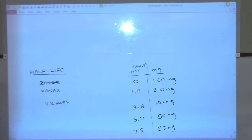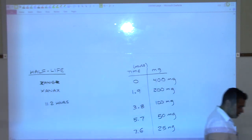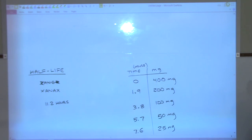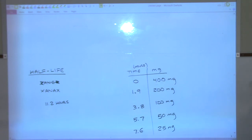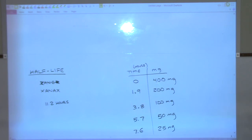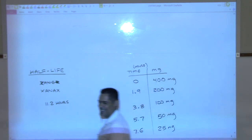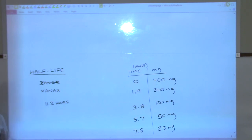Heroin has a half-life of just two to six minutes — extremely fast compared to these others. That's why it's such a bad thing: within an hour or two you're ready for more.